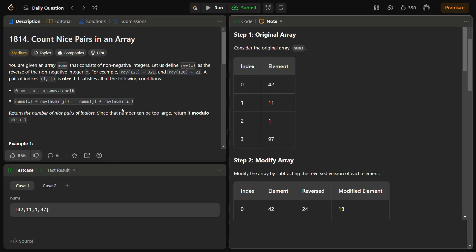In this question, you are given an array nums that consists of non-negative integers. There is a function rev of x that reverses the non-negative integer x. For example, rev of 123 is 321, and rev of 120 is 021, which becomes 21.